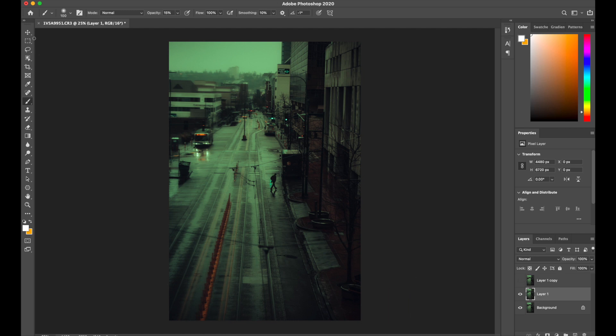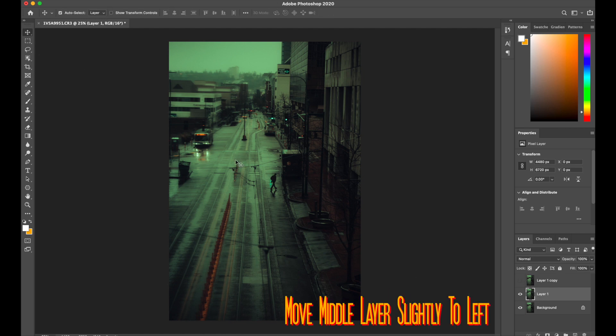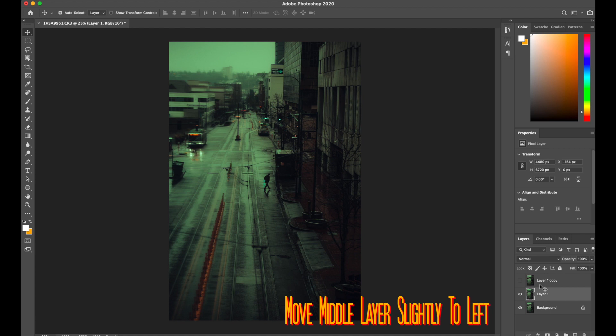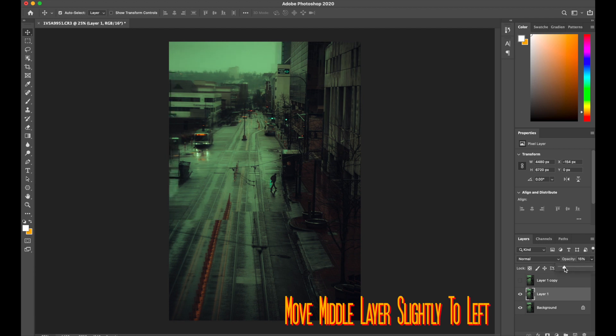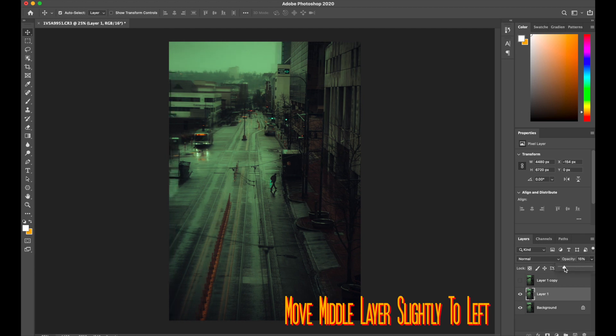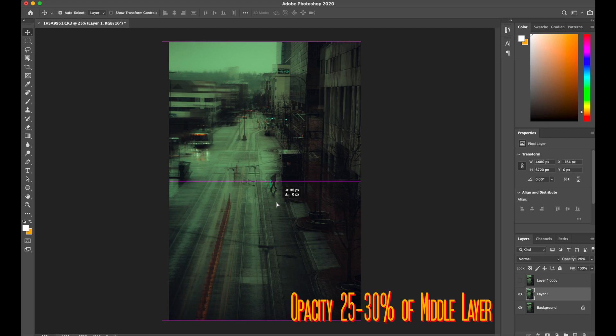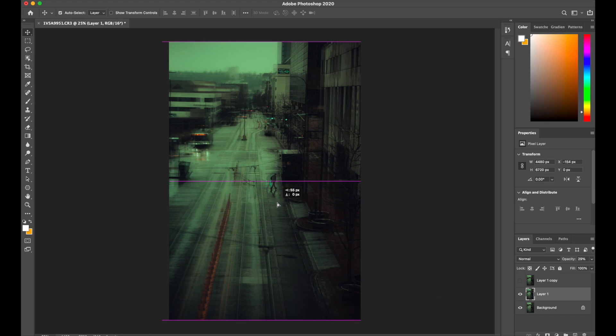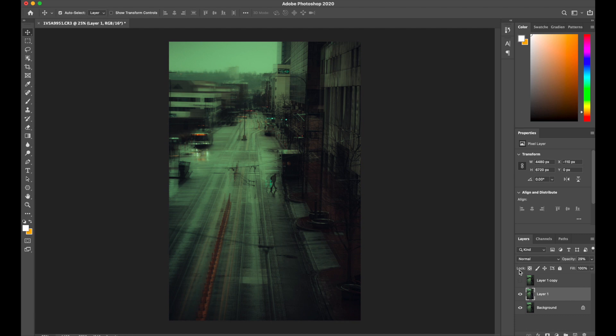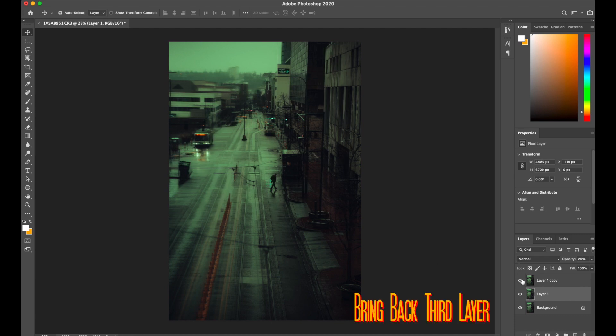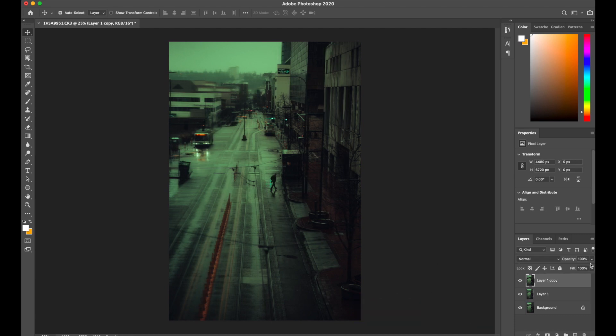Then we're going to slightly move the second layer to the left, not so much, but just slightly. You're going to see what effect this creates when you put the opacity at 25%. Now it doesn't have to be 25%, it could be between 25 and 30%. But that should give you that nice effect where it looks a little eerie or kind of blurs it out here and there, giving a nice little blur effect.